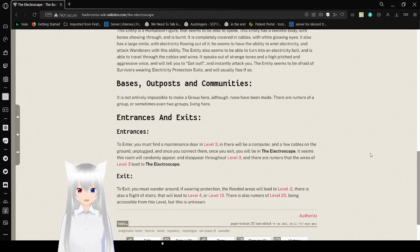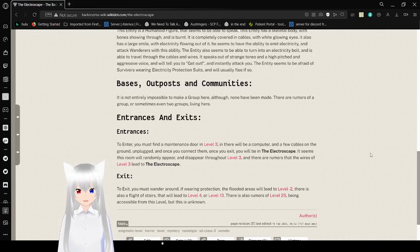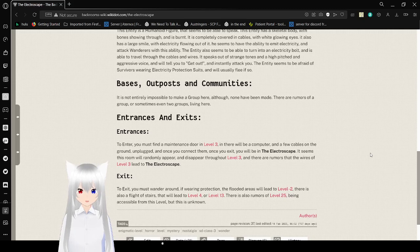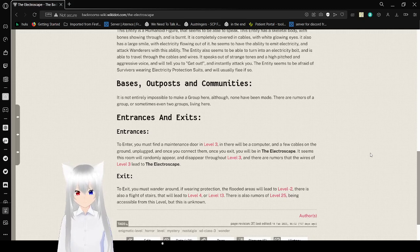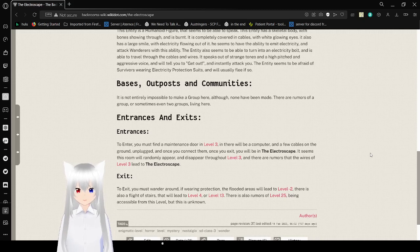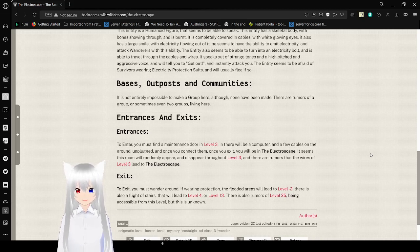Entrances and Exits. Entrances. You must find a computer in level 4 and level 3. In there, there will be a computer and a few cables on the ground, unplugged. And once you connect them and exit, you will be in the Electroscape. It seems this room will gradually appear and disappear throughout level 3, and there are rumors that the wires of level 3 lead to the Electroscape.